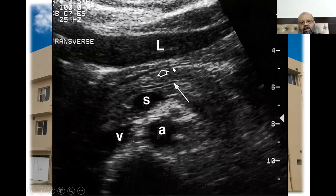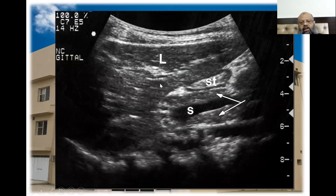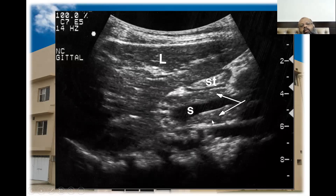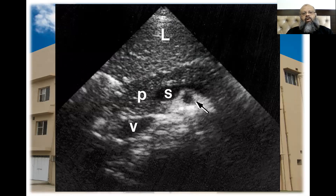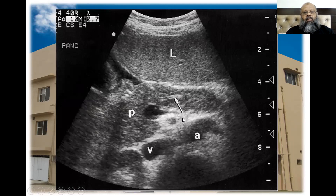Here is the lesser sac, and the pancreas extends from here to here. This is at the level of the body of the pancreas in cut section, showing the head, body, and a cut section of the stomach. There is a description of fatty pancreas — here is the fatty splenic artery, fatty pancreatic duct, and the pancreatic duct is visible.